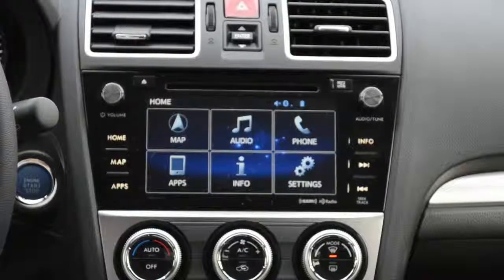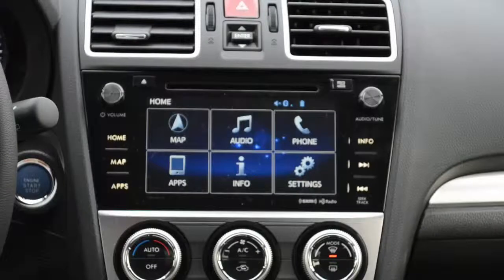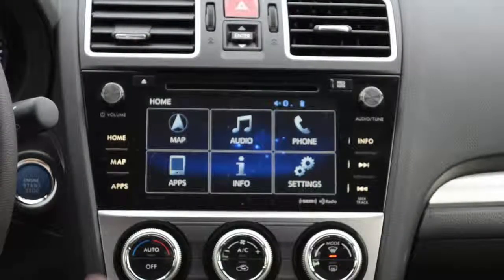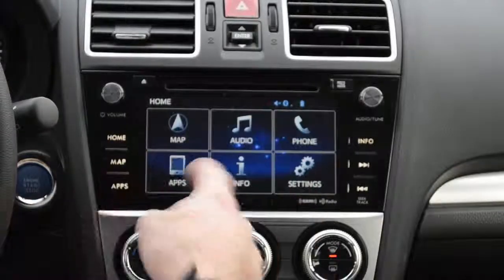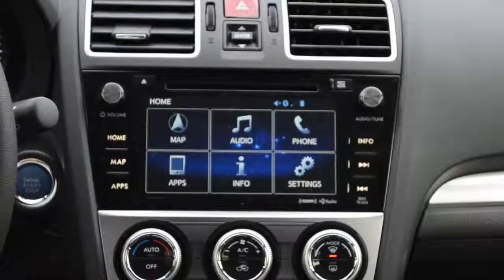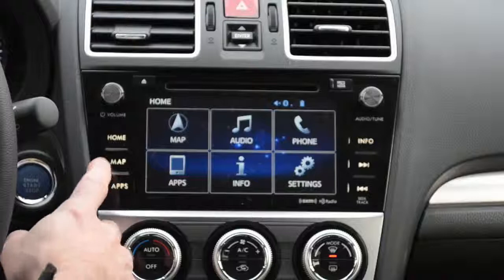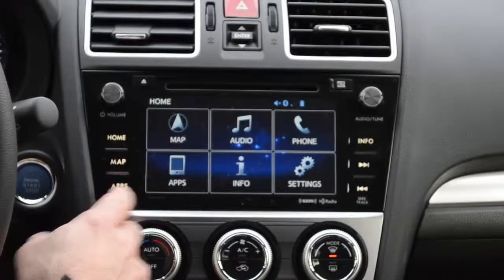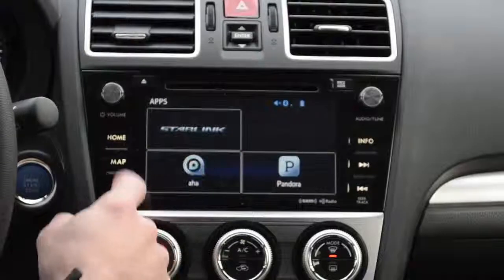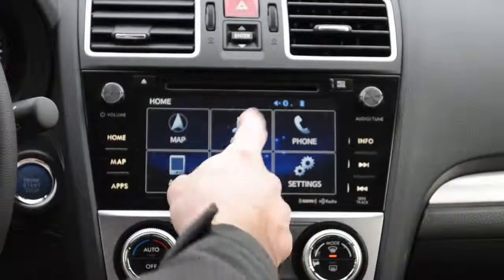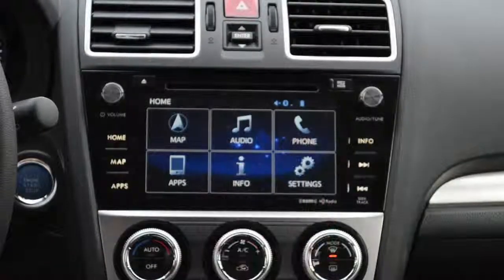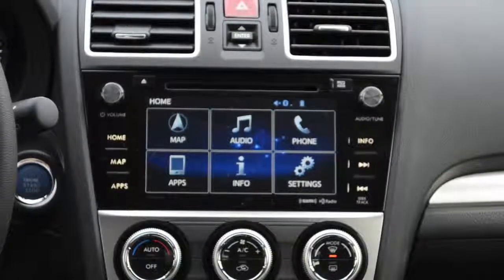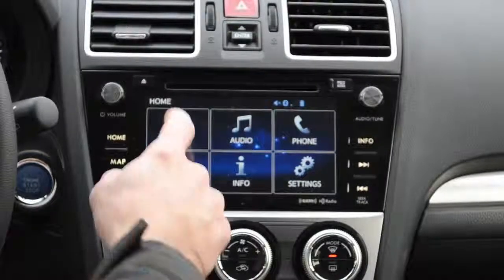We're in the Subaru Crosstrek and this is the console. I'm going to take an overview of all the different things that the console has. This is the home button right here and these are the different icons that show up. If you click on map it takes you to maps, or you can just click on the button there. There's a button for apps, but if you're at the home screen you can also go to it as well. Then we have audio, info, phones, and settings. Let's go ahead and start with the first icon, the map icon.